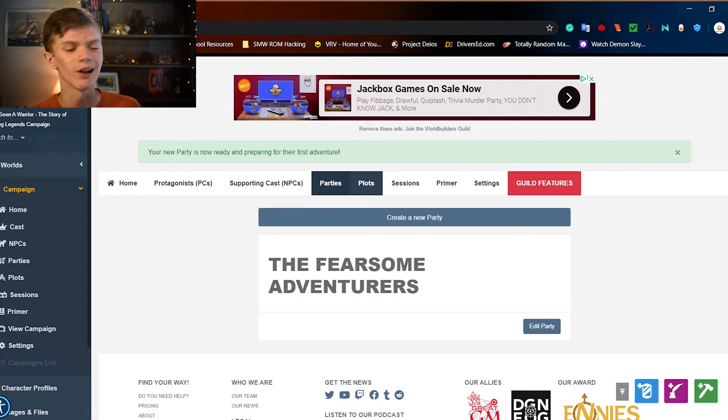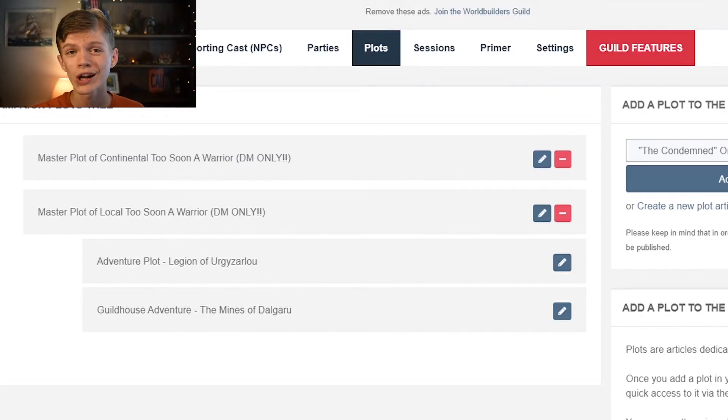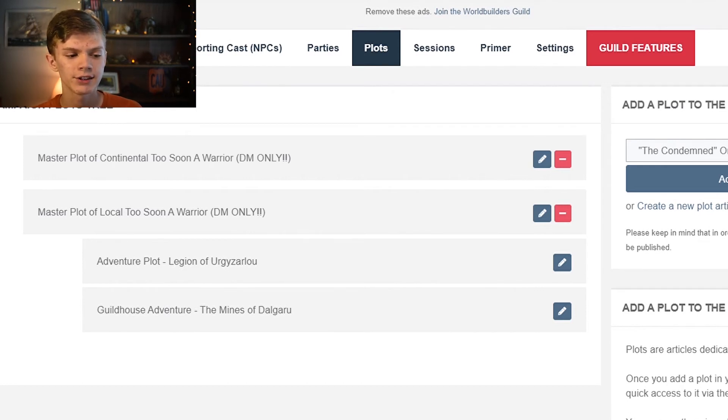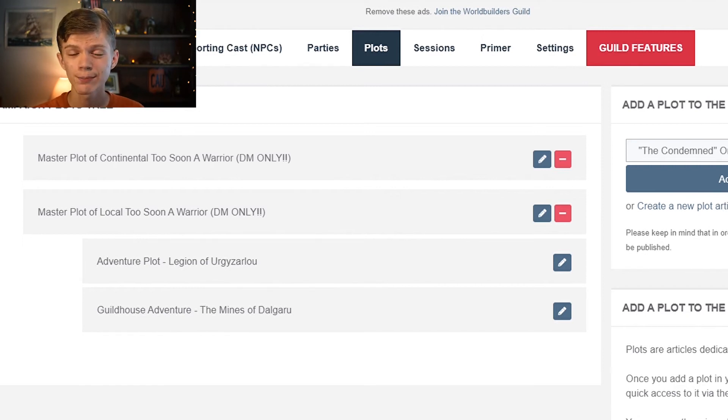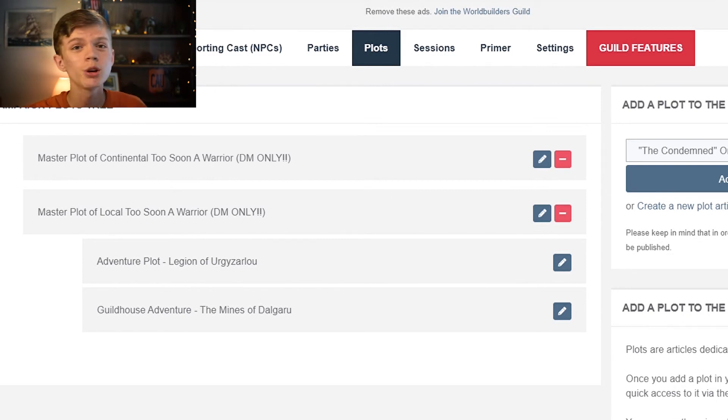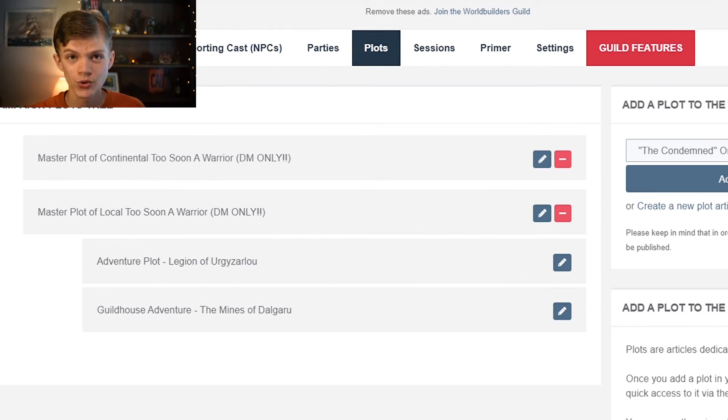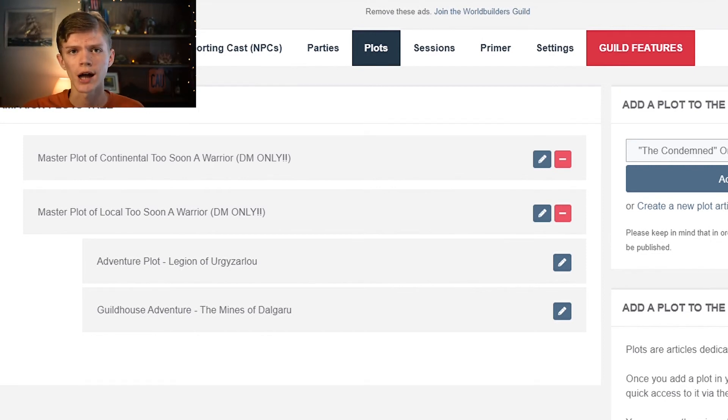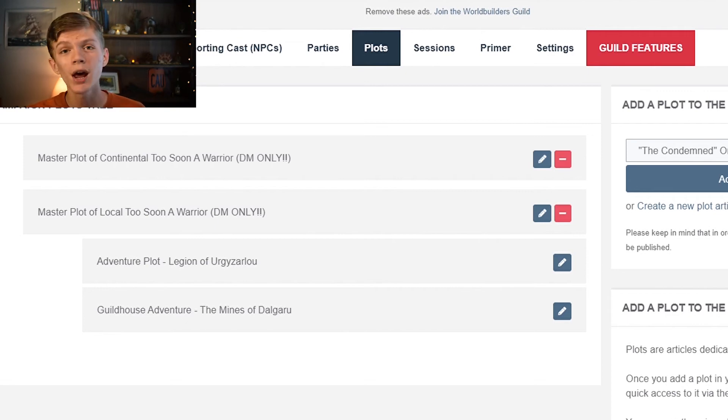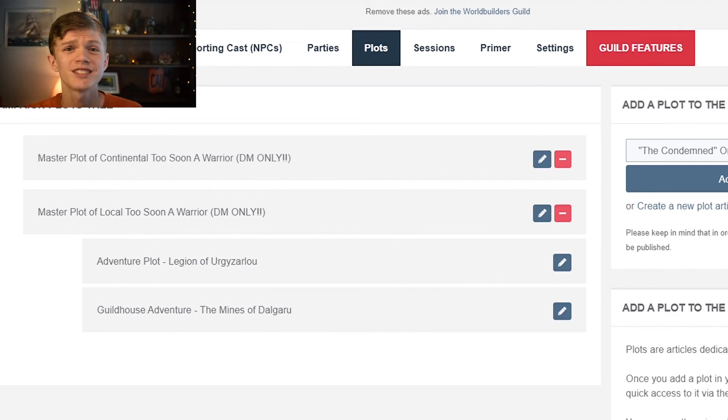Moving on to plots. Now I have actually created a few plots for this campaign. I have two master plots and two adventure plots. Now the nice thing about these plots is that you can create adventure plots, you can create overarching plots. You can organize it however you want. If you want a massive overarching plot which covers your entire campaign, you can do that.